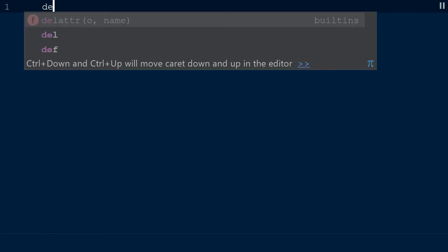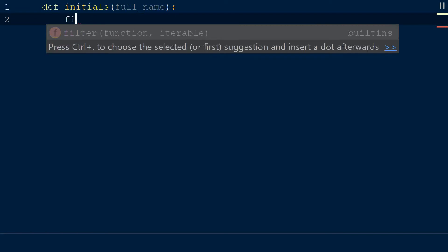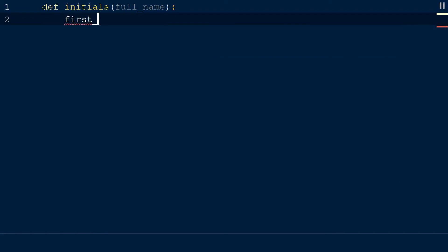Let's try both of these methods in a single use case. Let's say we want to create a function that takes in a full name as a string with first name and last name and returns the initials.